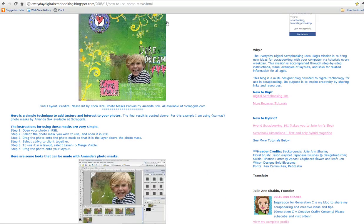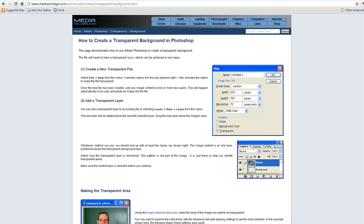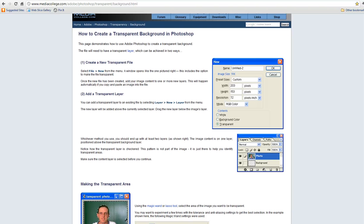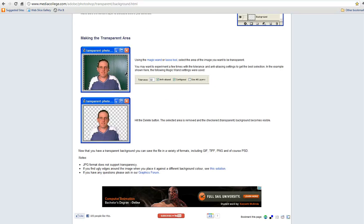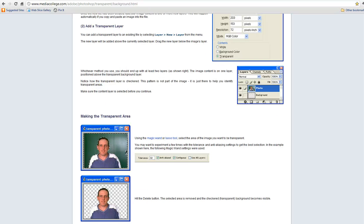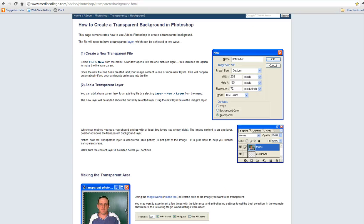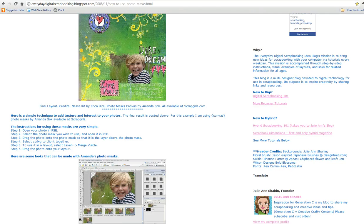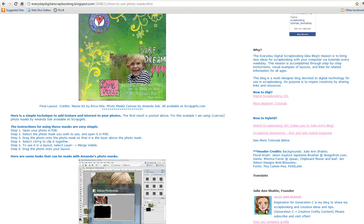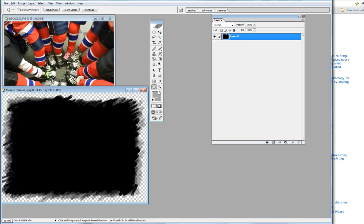Once you've combined it, you're going to need to make the background transparent. This tutorial at Media College is a great how-to. Again, the link is on my site. I put these two links up while I'm doing it so that if I forget a step, I can go right back to it.